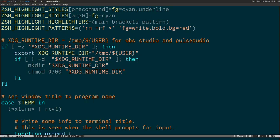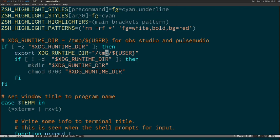After that, we need to edit our ZSH RC file or shell config file and set the XDG runtime directory, which in this case we're going to set to /tmp/user. This is needed for PulseAudio.